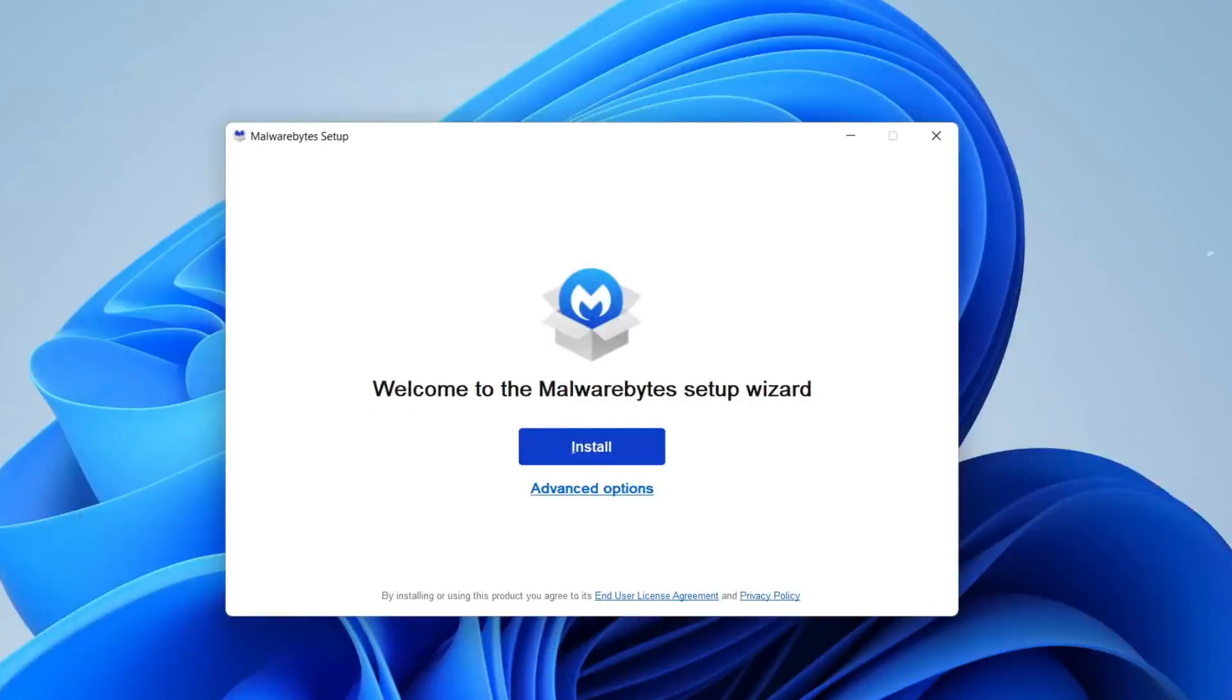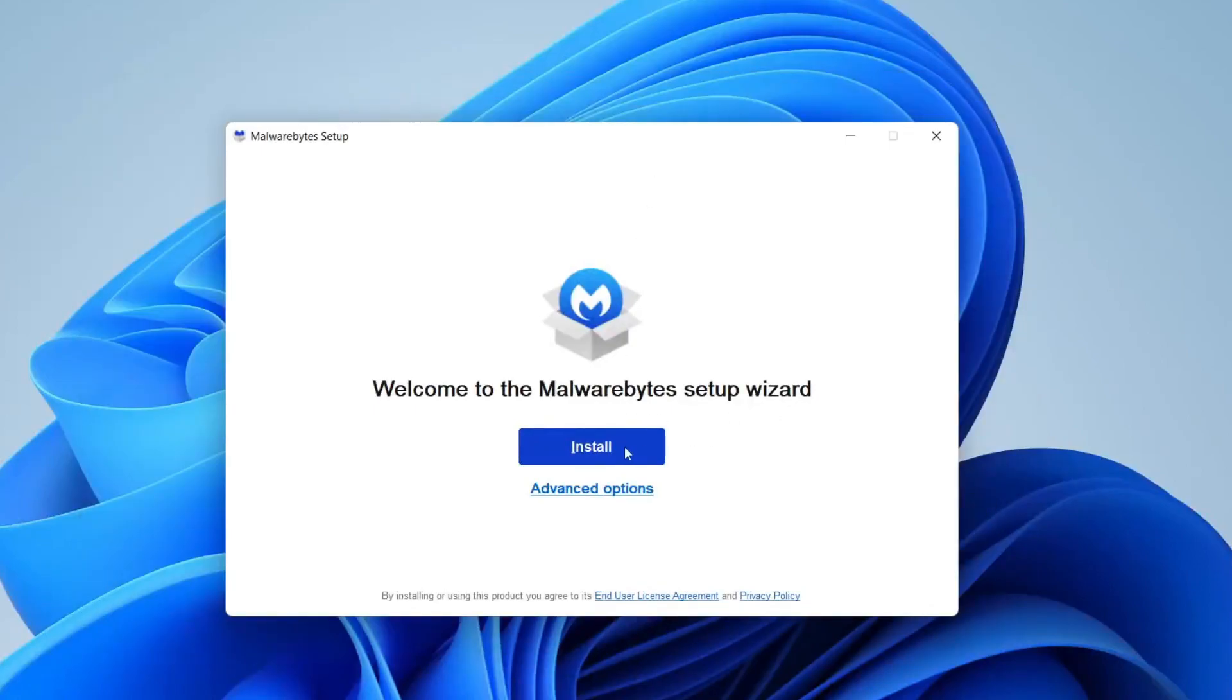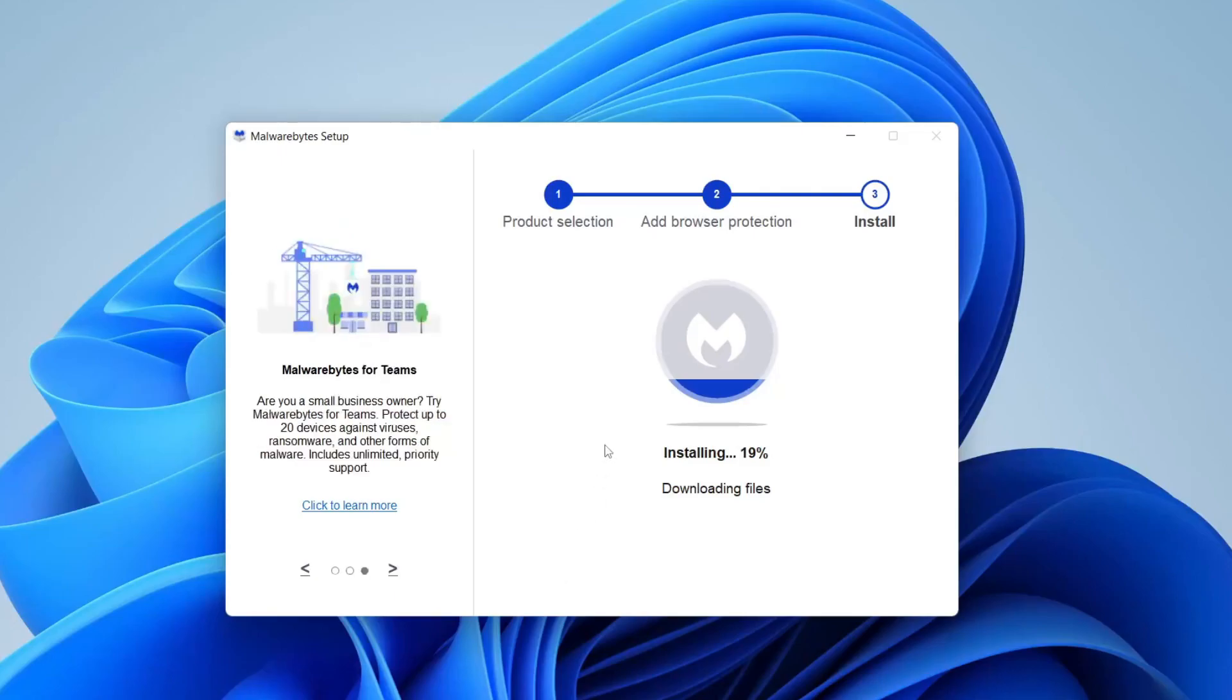You're going to get a Windows user account control pop-up. Unfortunately I can't record that but here we are on the setup wizard, so tap install, and then once it's finished installing Malwarebytes should automatically launch. If it doesn't you can always search your computer for it, and once the app opens it's really easy to use.